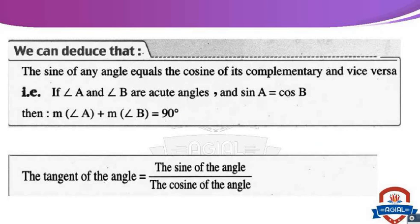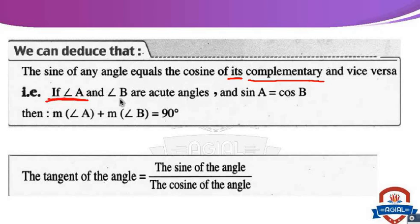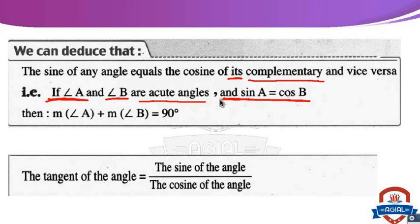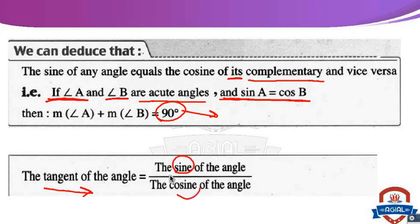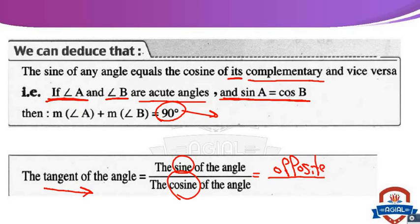We can deduce that the sine of any angle equals the cosine of its complementary angle, and vice versa. If angle A and angle B are acute angles and sine A equals cosine B, then measure of angle A plus measure of angle B equals 90 degrees — they are called complementary angles. Also, tan of an angle equals sine of the angle over cosine of the angle, or opposite over adjacent.